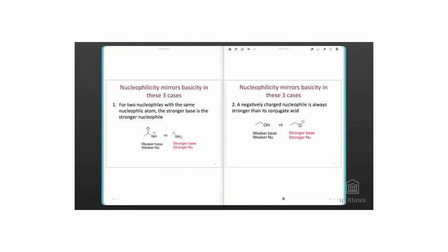For example, here are two nucleophiles with the same nucleophilic atom. The amide, NH2- is the stronger base and the stronger nucleophile. The weaker base is resonance stabilized, making it lower energy and a weaker base. It's also a weaker nucleophile.